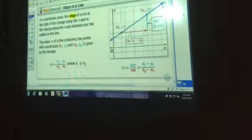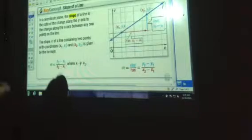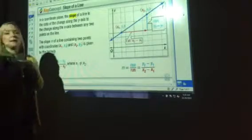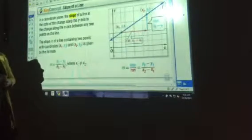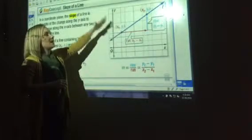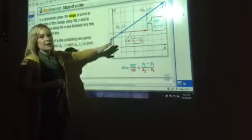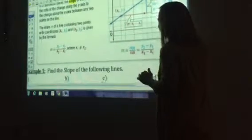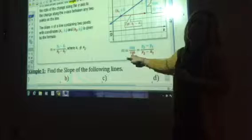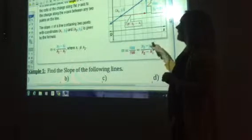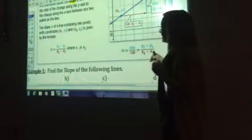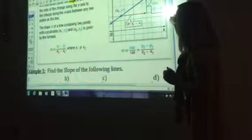Today we're going to talk about slopes of lines — just one lesson for today. Remember, slope is the same thing as the rate of change. It's looking at a graph and knowing what's going on: is it rising, is it falling, and at what rate? To find the slope, we use our slope formula — rise over run — the change in y values over the change in x values for any two points on the line.